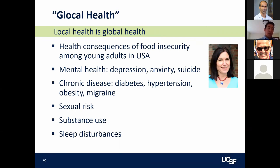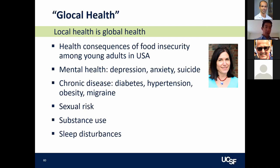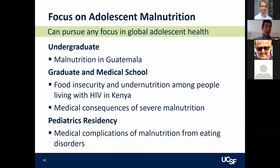Another lesson: local health is global health. While I'd done a lot of research on food insecurity in Kenya, I also started working with mentor Sherry Weiser on food insecurity in the USA, using pre-existing cohort data in adolescents and young adults. We've now done studies on food insecurity and mental health, chronic diseases, sexual risk, substance use, and sleep disturbances in the US. Food insecurity is a really important social determinant of health regardless of the region.